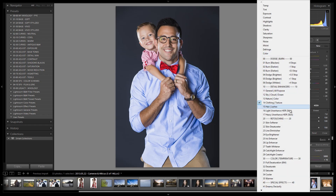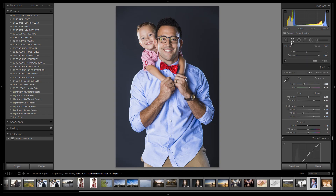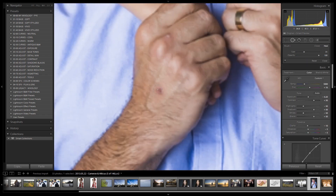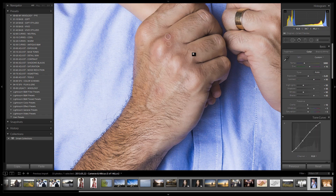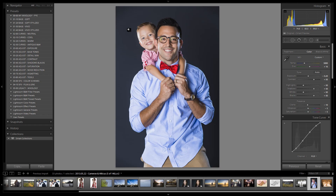I'll flip through the Retouching panel to see if there's anything I want to do. Since this is a guy and his son and we're going for a grungy vibe, I'm not worried about heavy skin retouching. I'll just use the spot healing brush to fix a small spot on his skin. The temperature still feels right — I do like that cooler vibe for this effect.